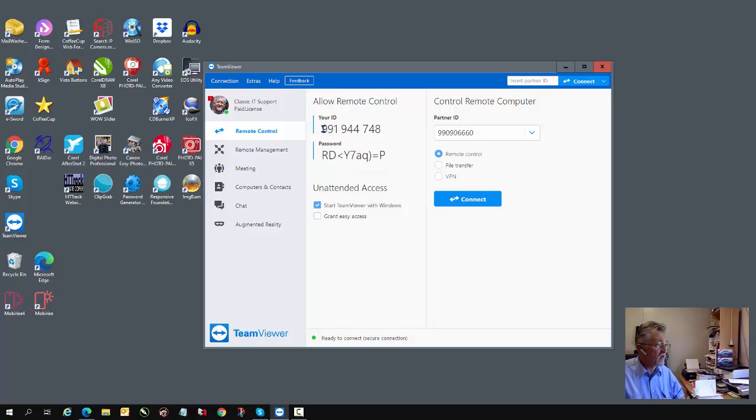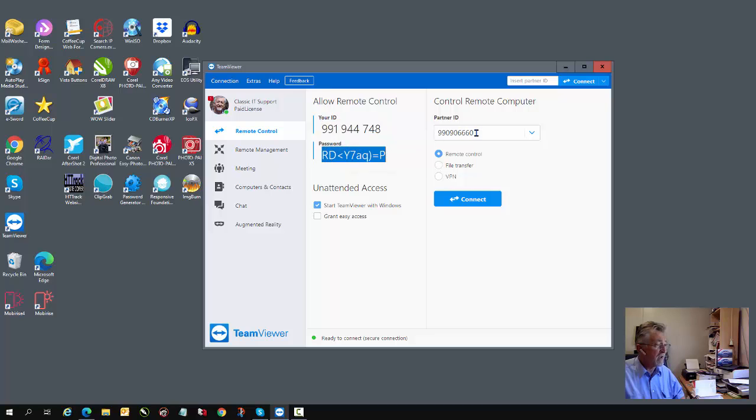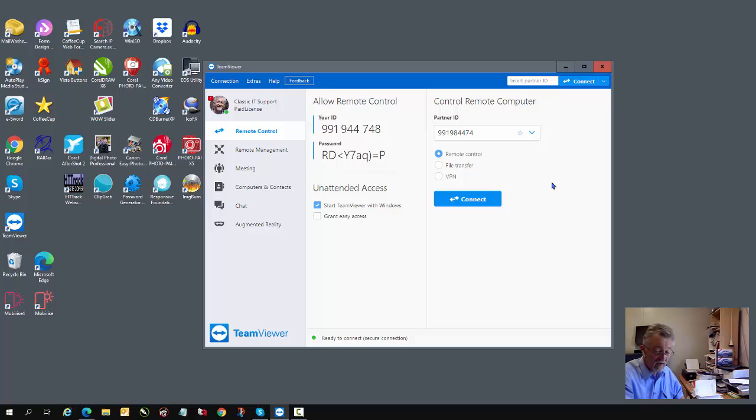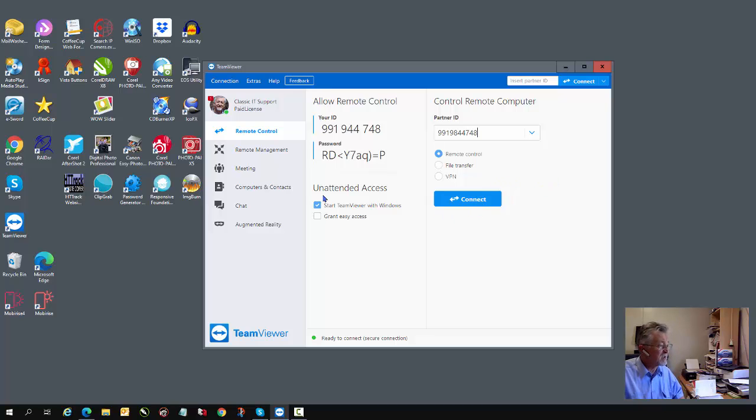What you need to do is quote the user ID, your ID and your password, and your IT technician on his computer will type in your ID, 991-944-748, and he will then connect to your computer.